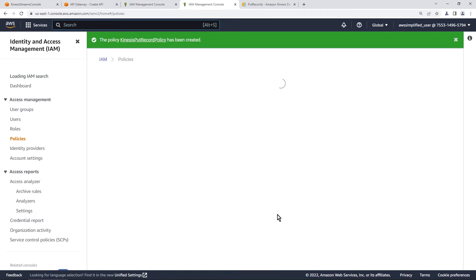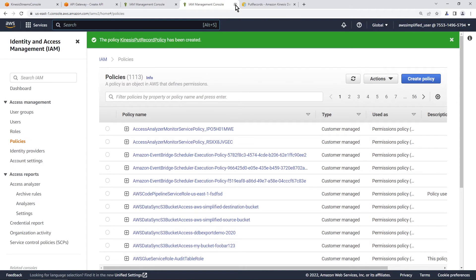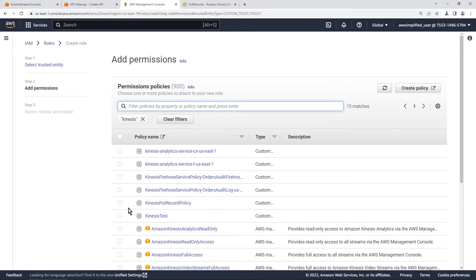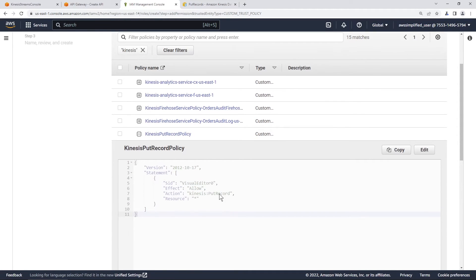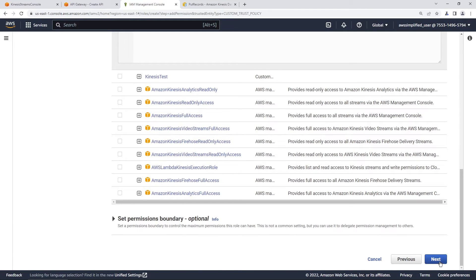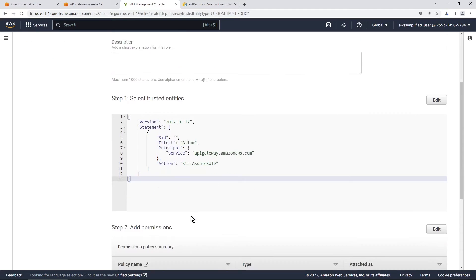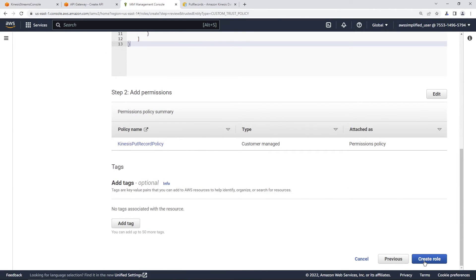Back in the role creation tab, click the refresh button, then type Kinesis to find the new policy. You should see 'Kinesis put record policy' — expand it to confirm it has Kinesis put record on any resource. Make sure you click the radio box to select it, then scroll down and click next. Give the role a name like 'Kinesis put record role for API Gateway', review the summary, and click create role.